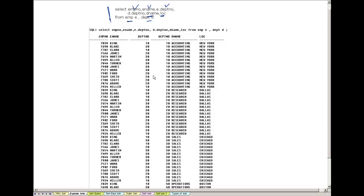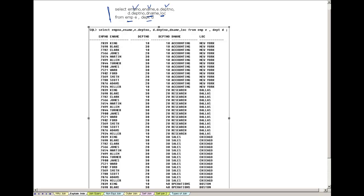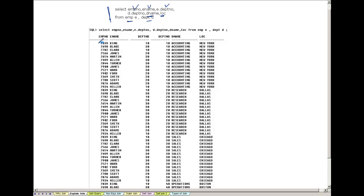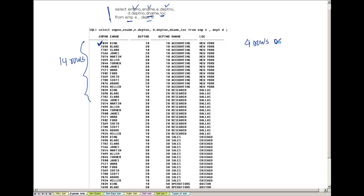If you run this query, the resulting output will be a Cartesian product of the two tables. We have 14 rows in the employee table and 4 rows in the department table, so the result is 14 × 4 rows. For example, we get 7839 King, department 10, accounting, New York — but this is not definitely what we are looking for.